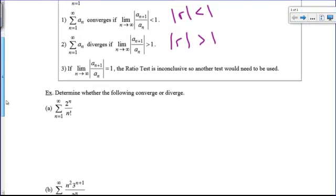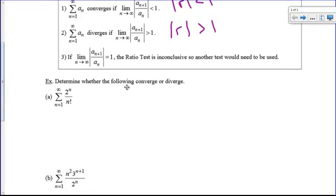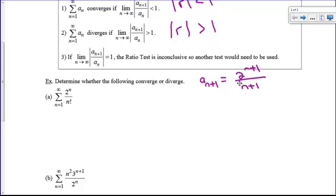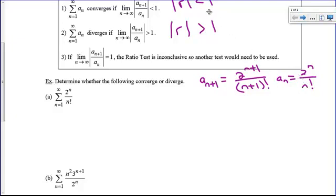Let me show you how we're going to do this. We've got a series and we want to know if it converges or diverges. I'm going to identify what a sub n+1 is — that's the next term, replacing all n's with n+1. That would be 2^(n+1) divided by (n+1)!. And a sub n is just 2^n over n!. So we divide the next term by the previous. If we get less than 1, we say converge; greater than 1, we say diverge; if it equals 1, we should have picked another test.